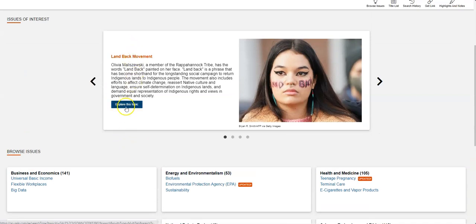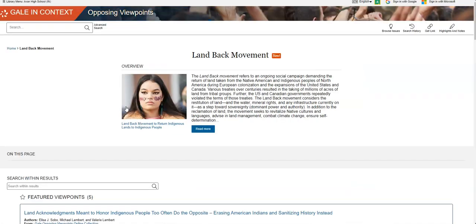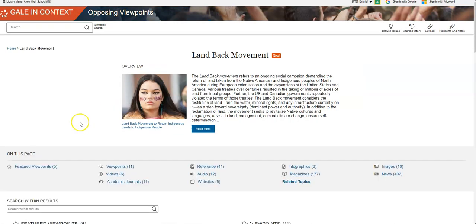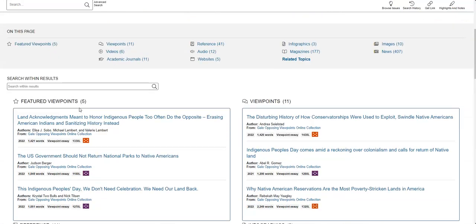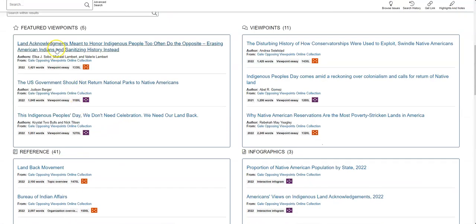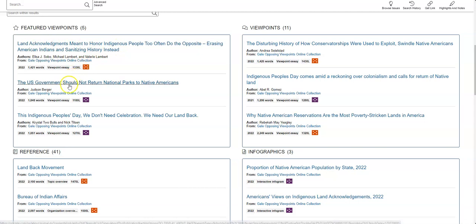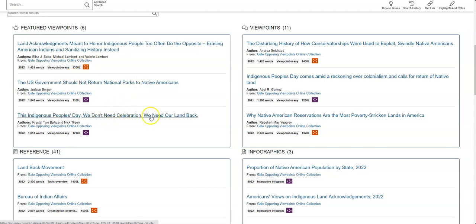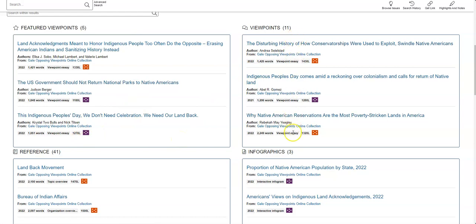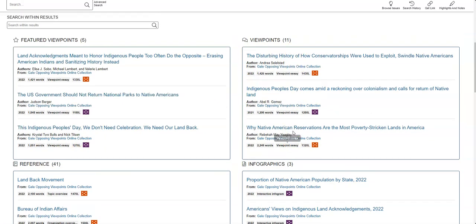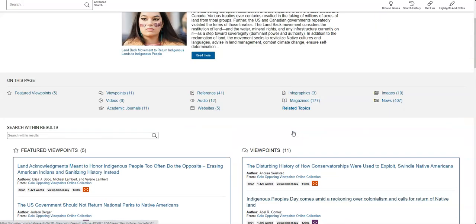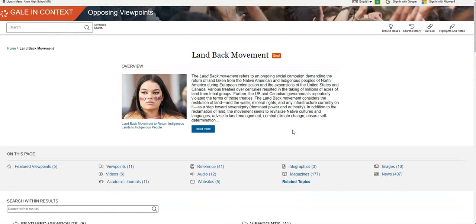But what this is going to do is it's going to give you a pro versus con kind of situation. So if I look at this, I'm going to explore this content that says Black Lives Matter movement. It'll say featured viewpoints. So it'll say this is one side of it and this is another side of it. And it's going to give you different viewpoints on the topic so that you can explore both sides of that.